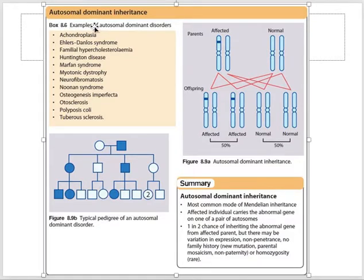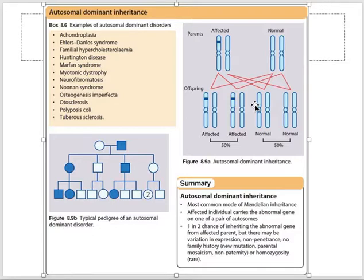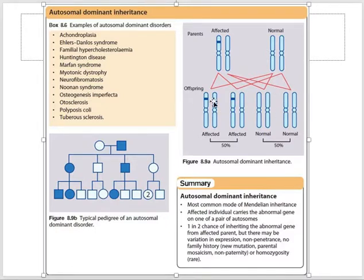Autosomal dominant is the most common mode of Mendelian inheritance. In dominant conditions, we only need one defective allele for the disease to be present — there is no carrier state. Anyone who gets one defective gene will be affected. When one parent is affected, there is a 50% chance the children will be affected and 50% will be normal. Heterozygous individuals will display features of the condition.